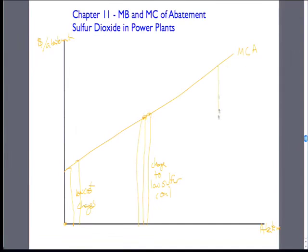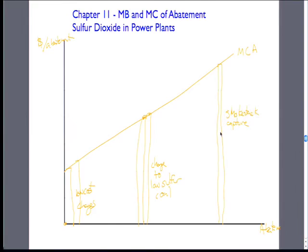Up at the high end, we have where we're putting something on the smokestack that's going to actually capture the sulfur dioxide itself. These can cost hundreds of millions of dollars to put onto a big coal plant. There's very high-cost abatement that we can do at that end.